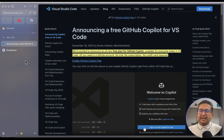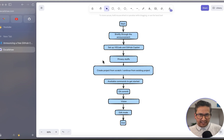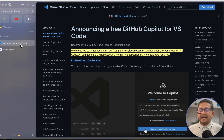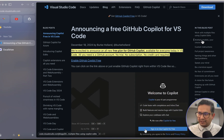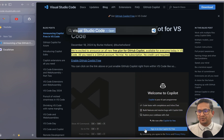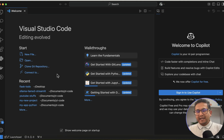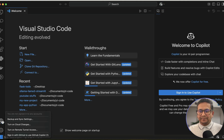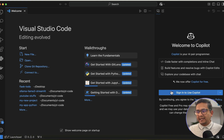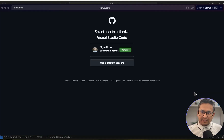Now let's set up VS Code and Copilot. You need a GitHub account, and if you don't have VS Code, download and install it. Once you open VS Code, you can see there's an exclamation sign indicating it's not set up yet. In the bottom-left account area, it says 'Sign in with GitHub' — that's the prerequisite for using it.